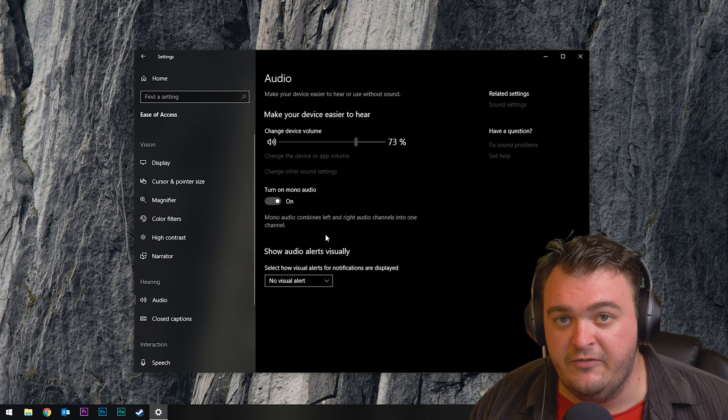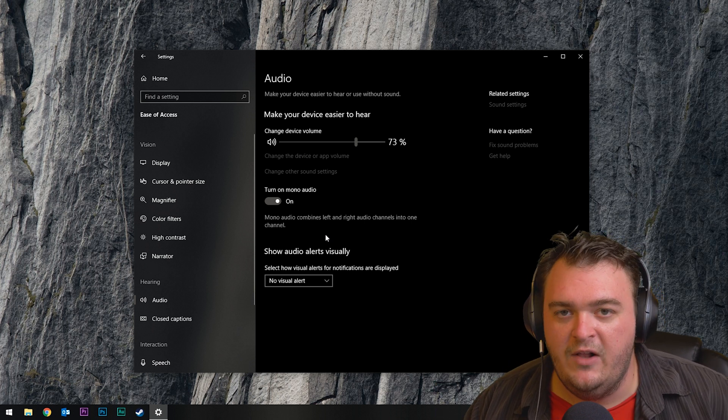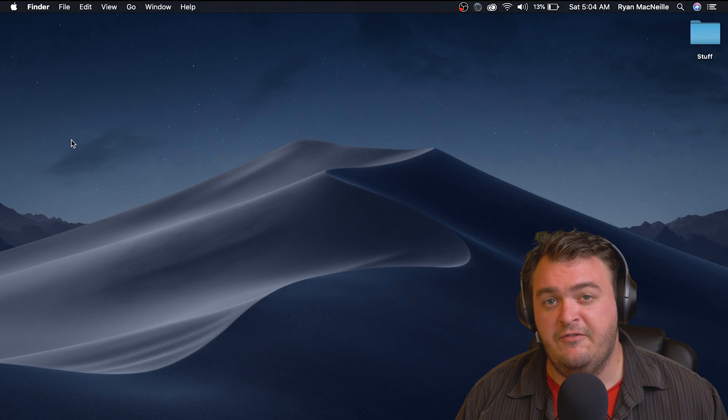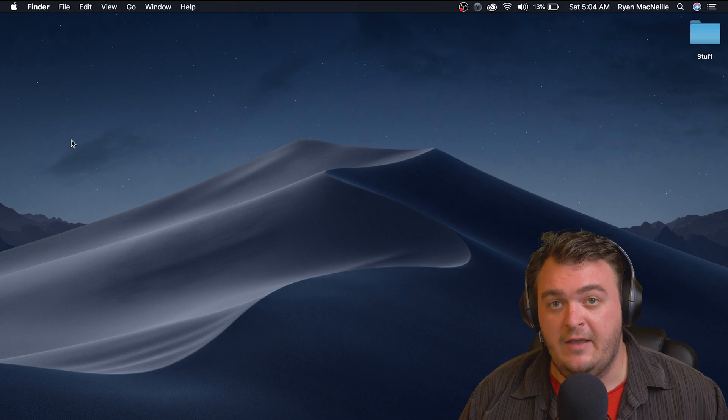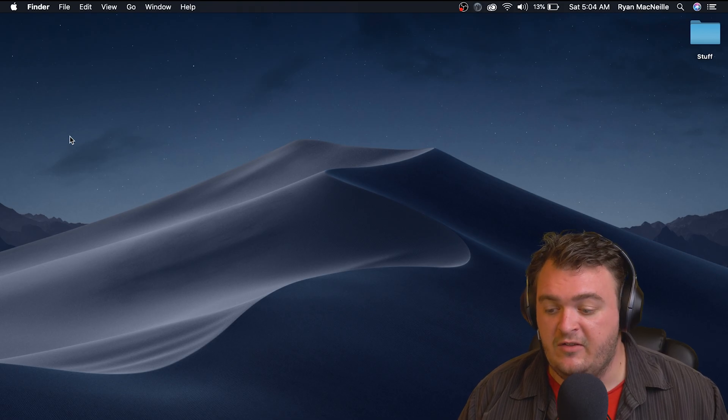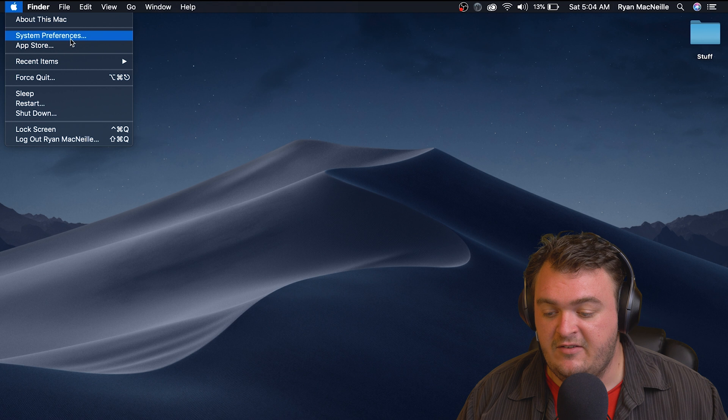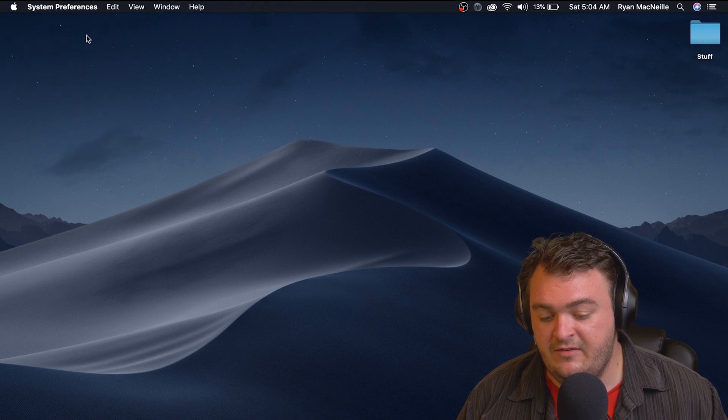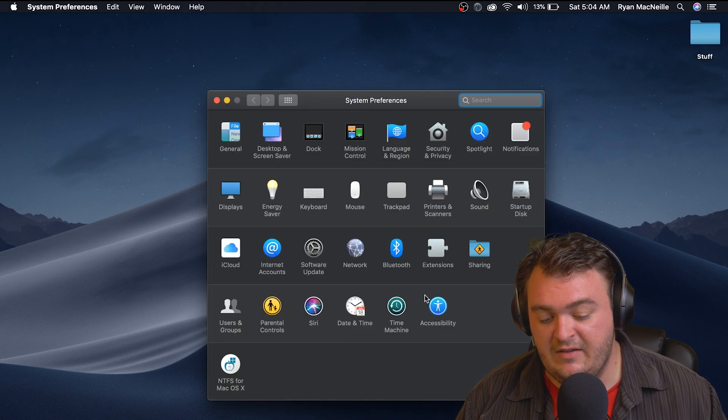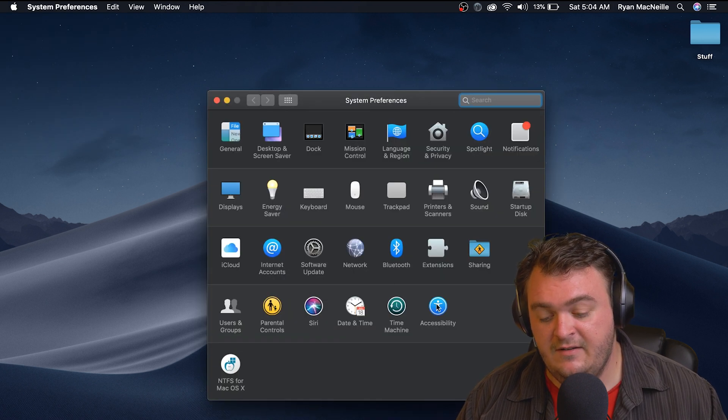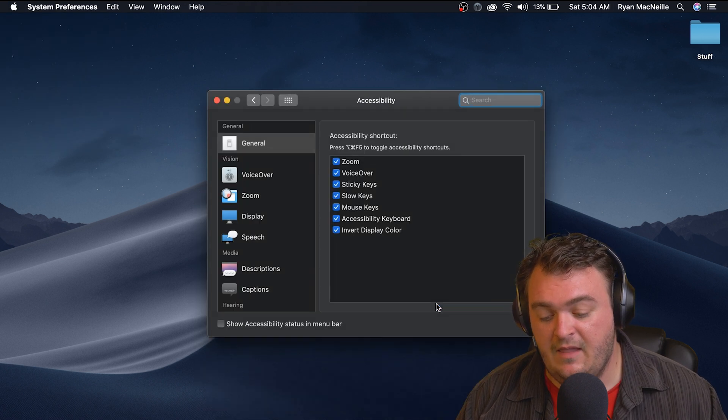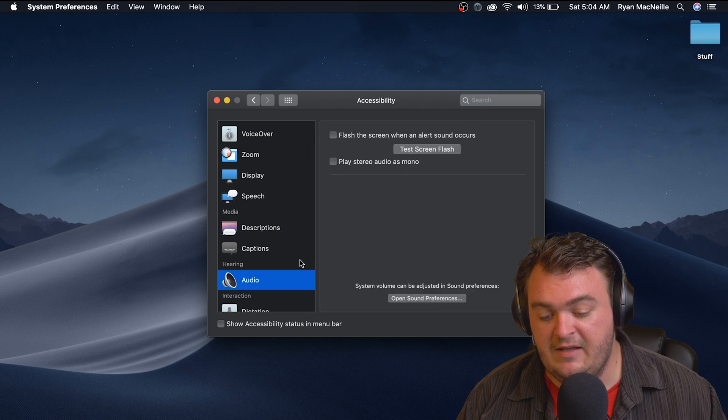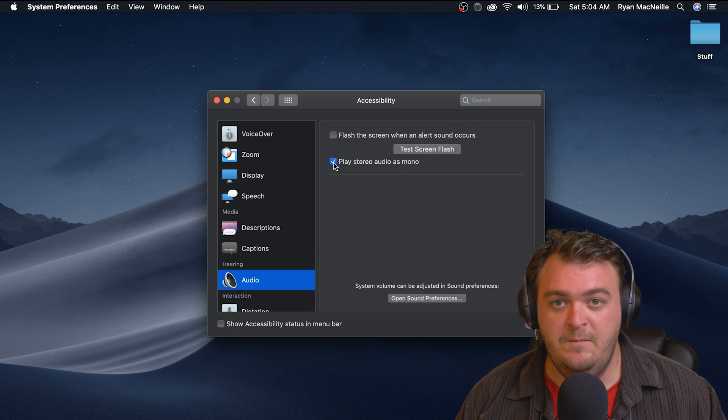And if you're on a Mac, it's the same deal. Go to the top to the Apple icon, System Preferences, go to Accessibility on the left side, go down to Audio, and click Play Stereo Audio as Mono.